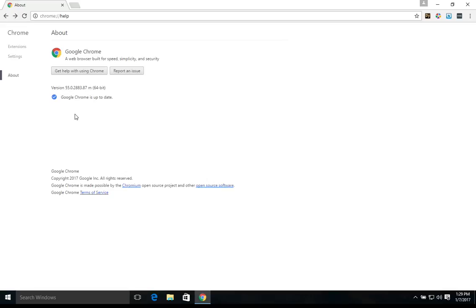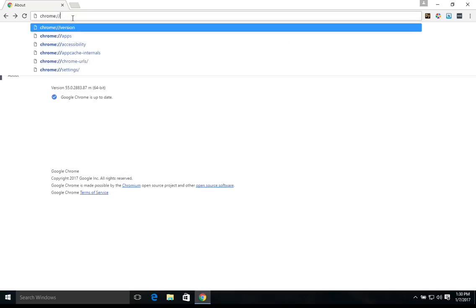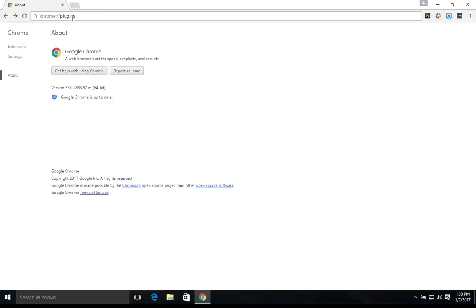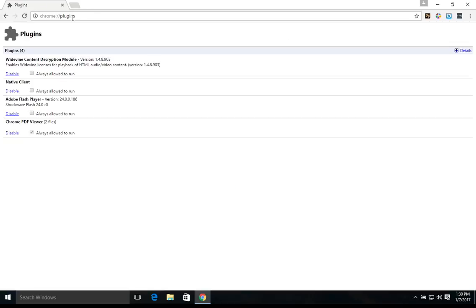Next, you will want to come back up here to the address bar and again delete the word help and replace it with plugins. And when you hit enter, it will bring up a list of plugins. Right here we have only the default plugins, so yours may be different depending on which plugins you have installed.